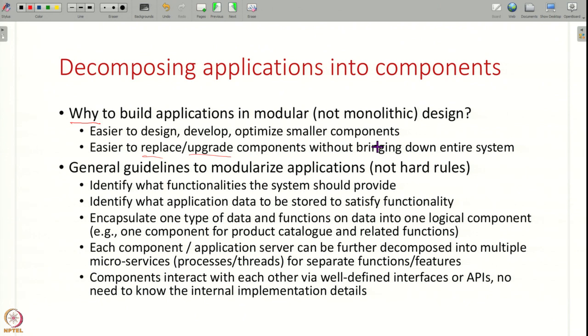Modularity is therefore critical for large systems. The question comes up: how do you modularize an application? I have this large system that I want to build — how do I know which are the components? How do I split it into modules? In this lecture I will try to provide some very general guidelines. These are not hard and fast rules, but at a high level very simple ideas you can use to modularize applications.